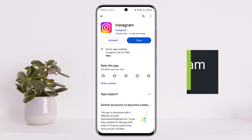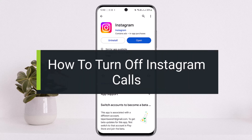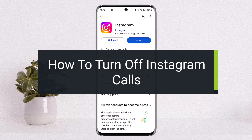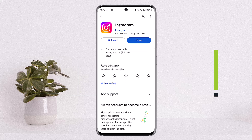How to turn off Instagram calls. Hello everybody, welcome back to my channel 'How To Apps', this is me Viven Basnet. Today I'll guide you on how you can turn off your Instagram calls, how you can turn off Instagram call notifications, or how you'll be able to not receive calls on Instagram.